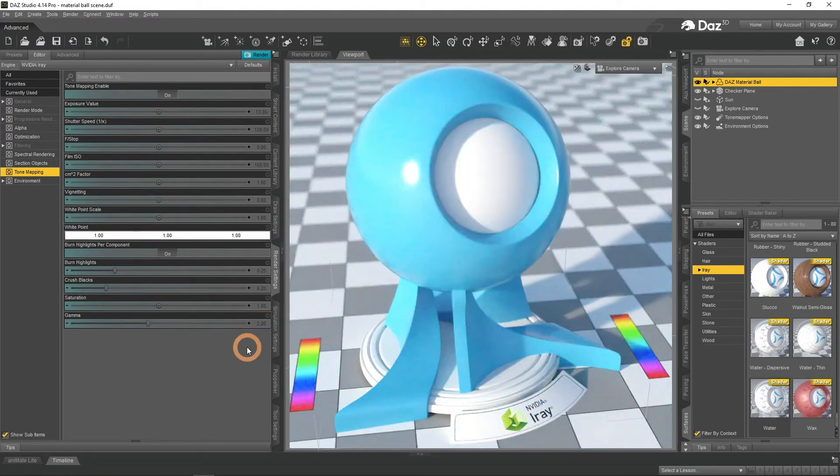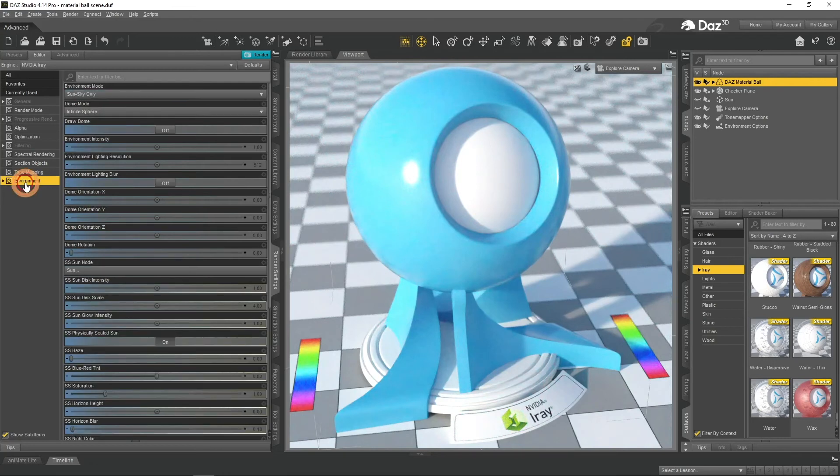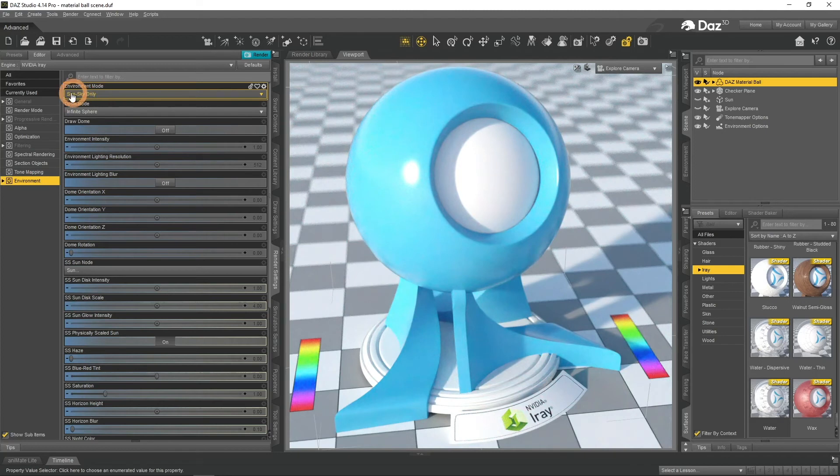The last tab is Environment. The main premise here is the environmental lighting. You can either use the sun sky lighting that is active here.